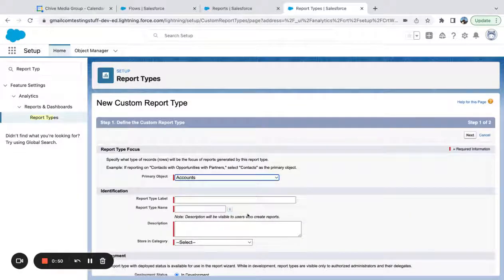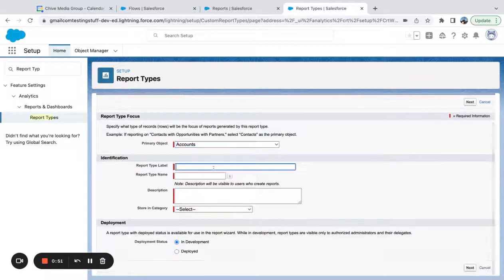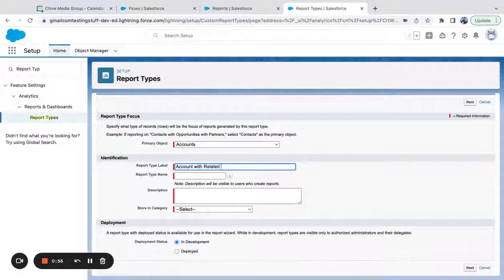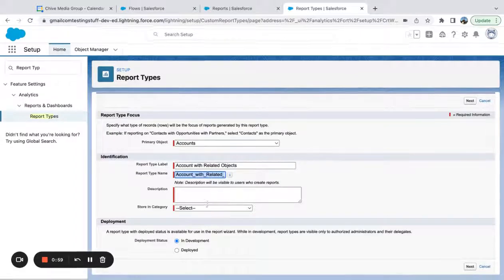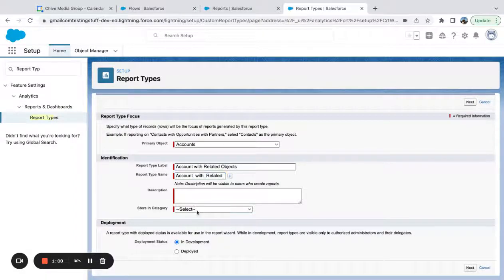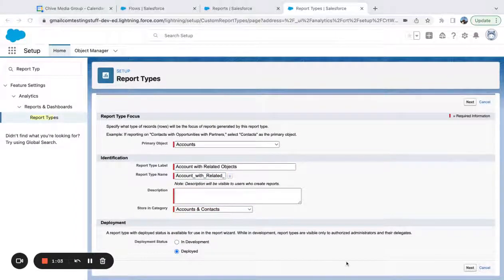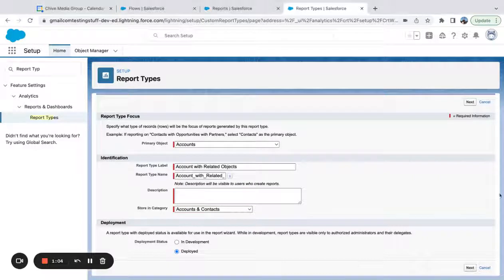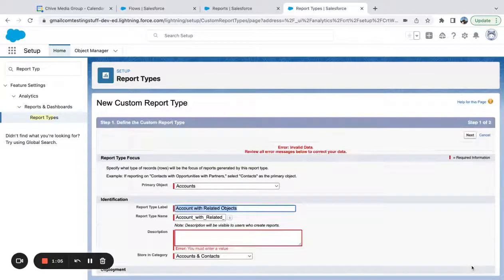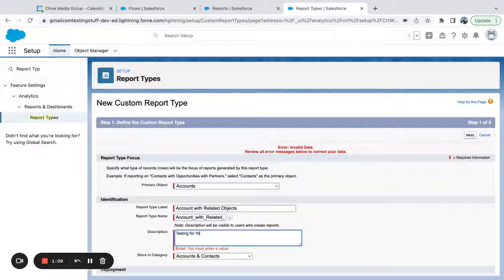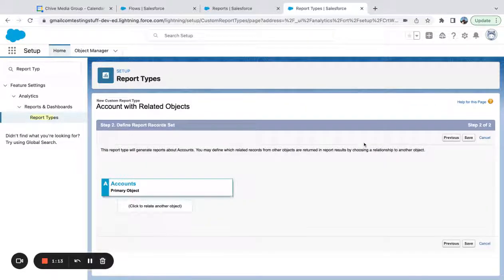I'm just going to choose accounts because it's simple. I'm going to say account with related objects. Obviously, you can probably do better than this. Be more specific if you're using a real use case. Let's say testing YouTube.